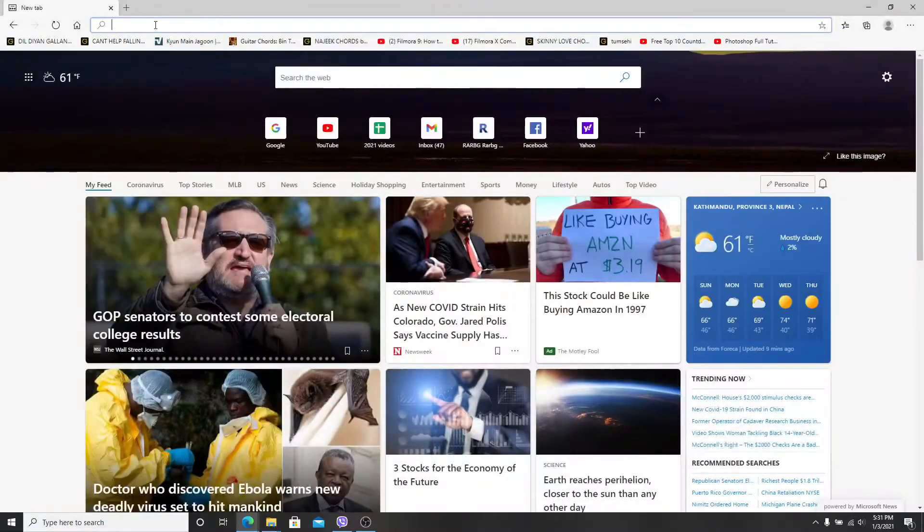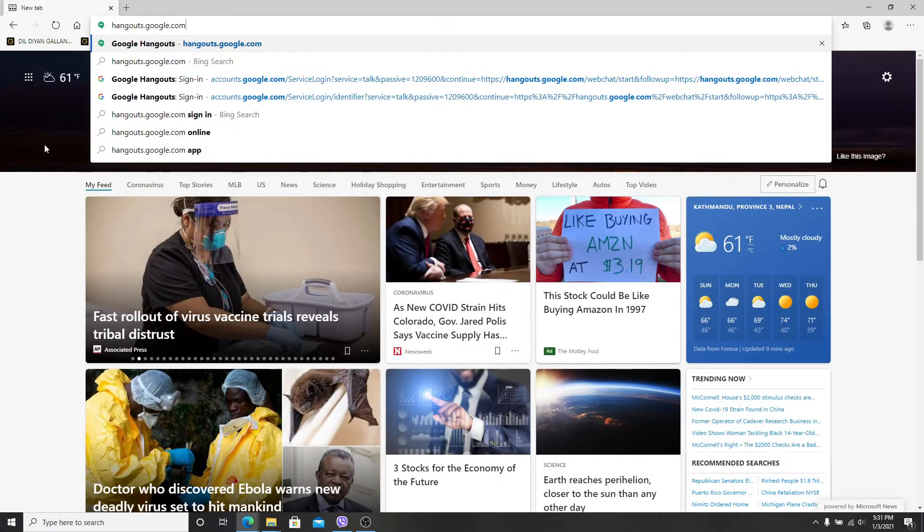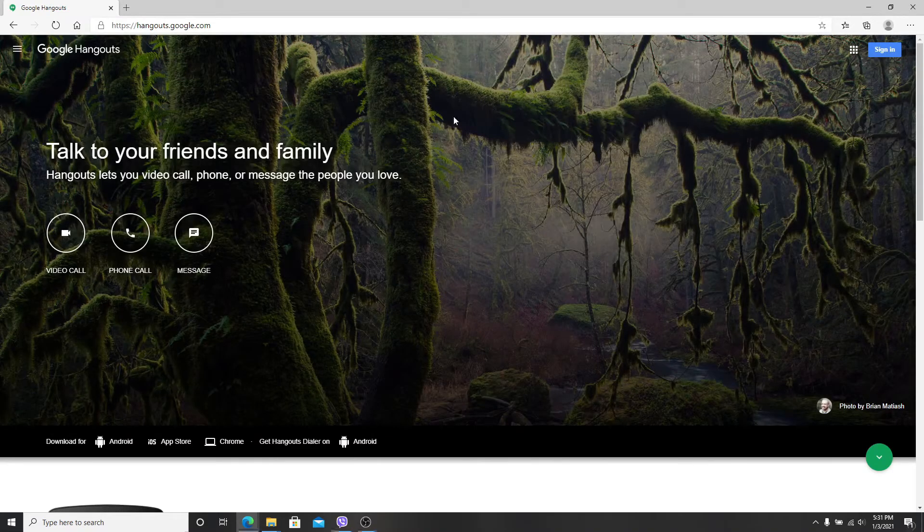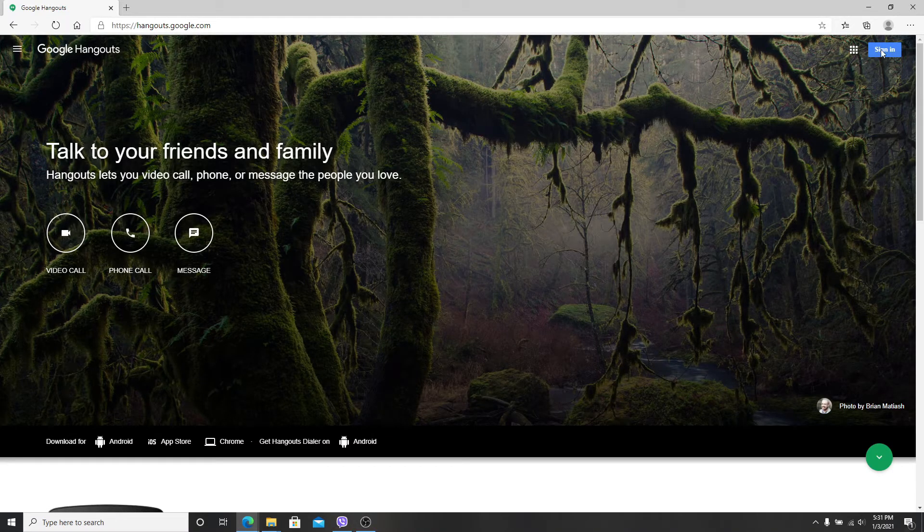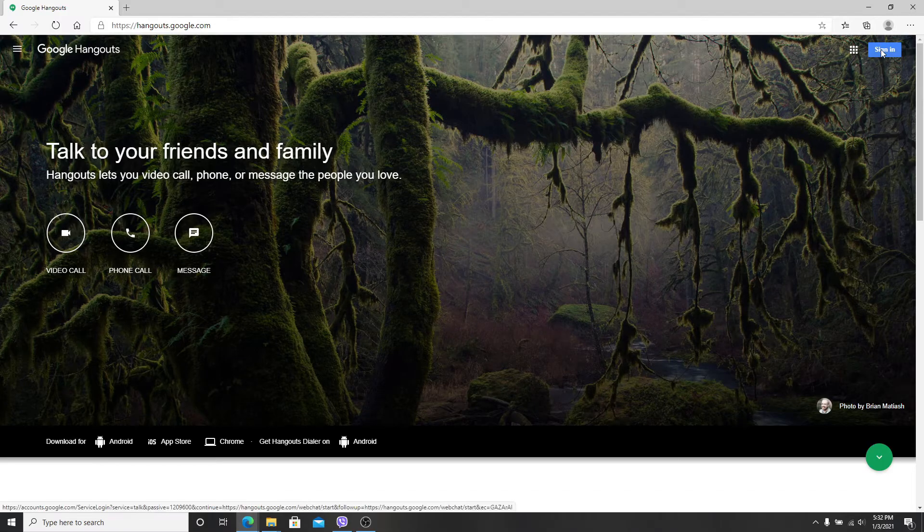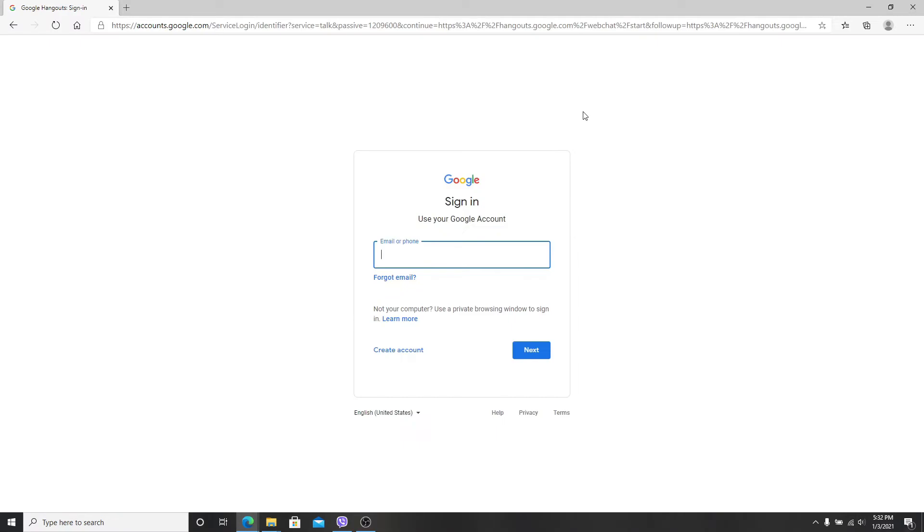Go to your web browser and type in hangouts.google.com. Hit the enter on your keyboard and you'll reach the official site of Google Hangouts. Click on the sign in button located at the top right corner of the screen.